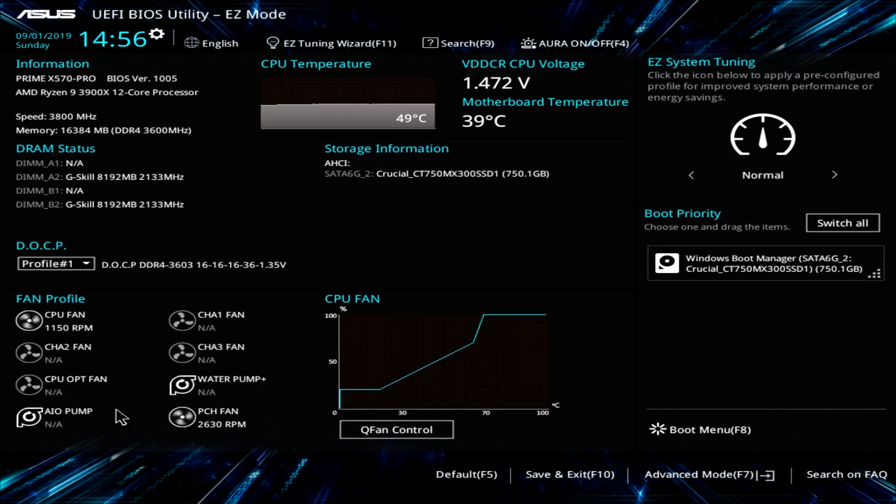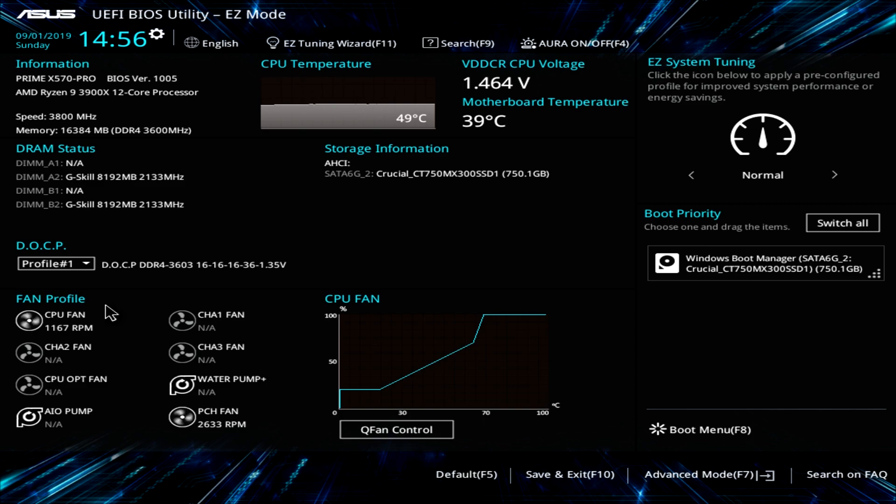Over here, we have fan profile which gives us all the fans that are running, what speed they're running and things like that. So maybe if you're having an issue with a fan, you can see how fast it's running and everything like that.